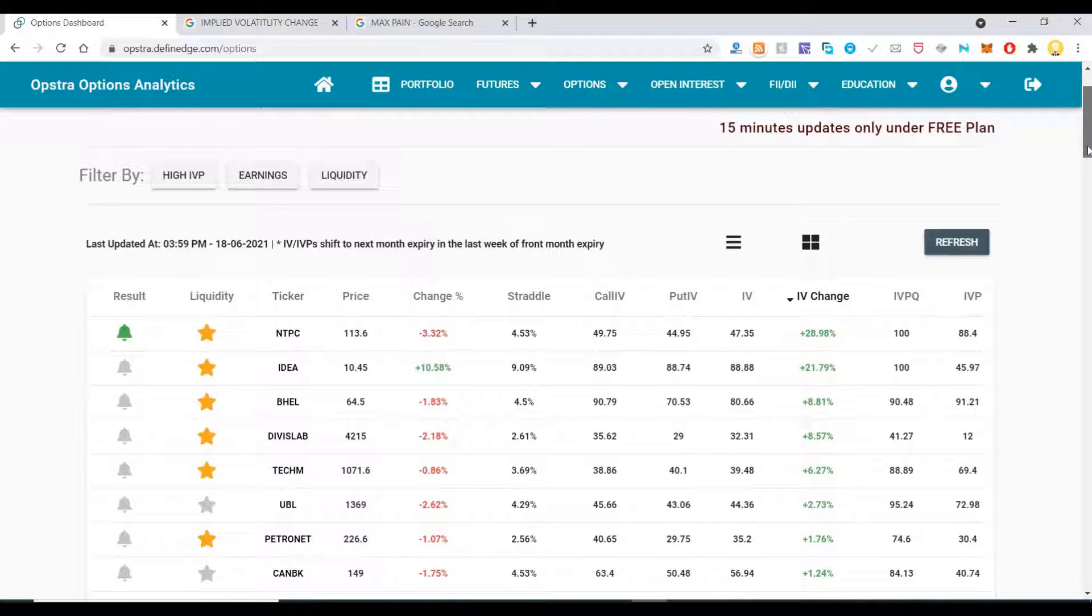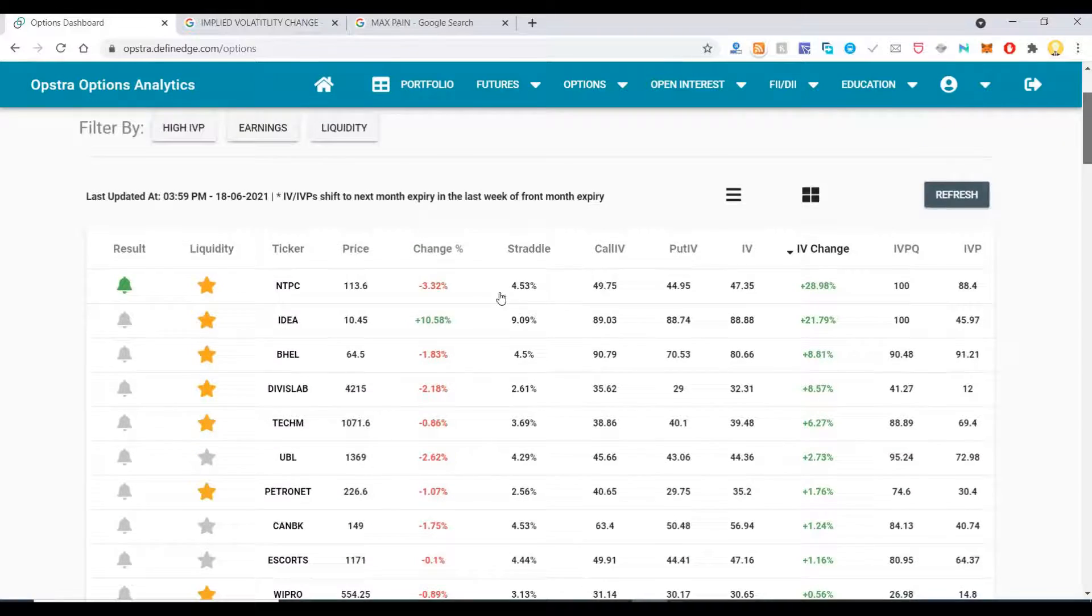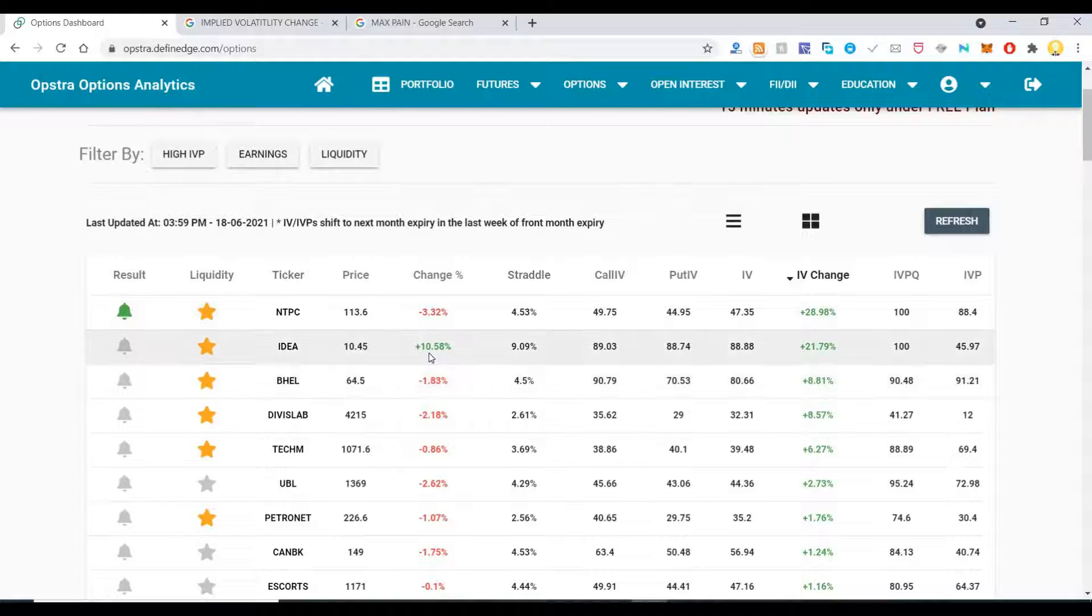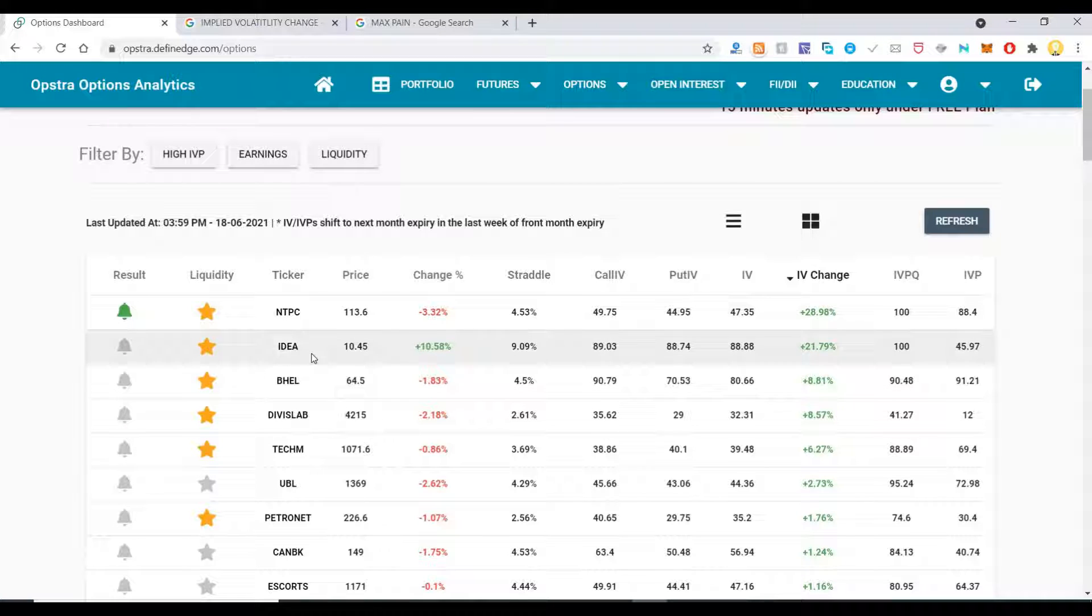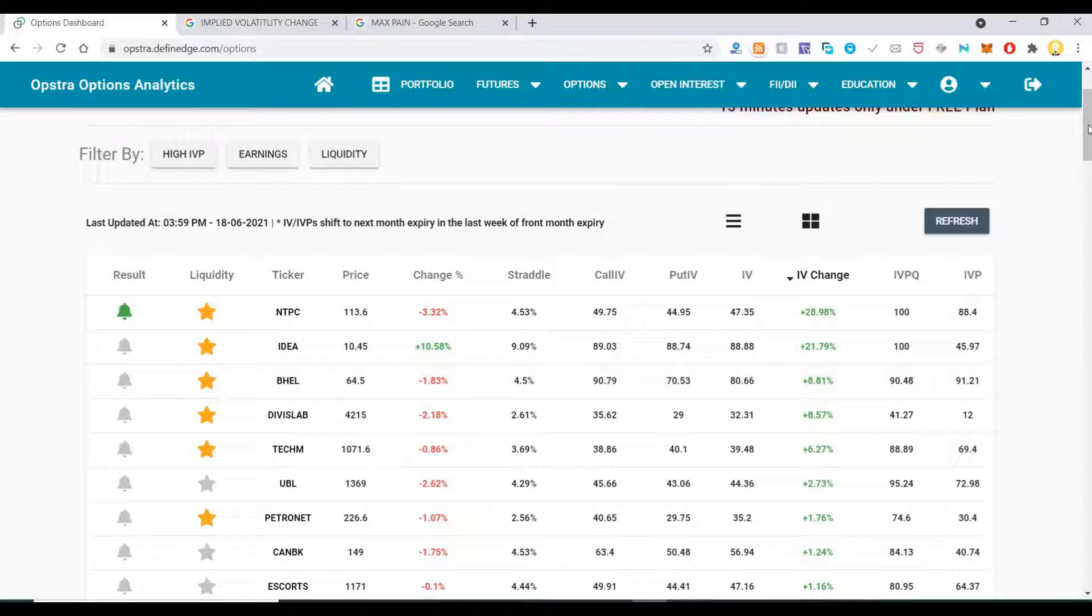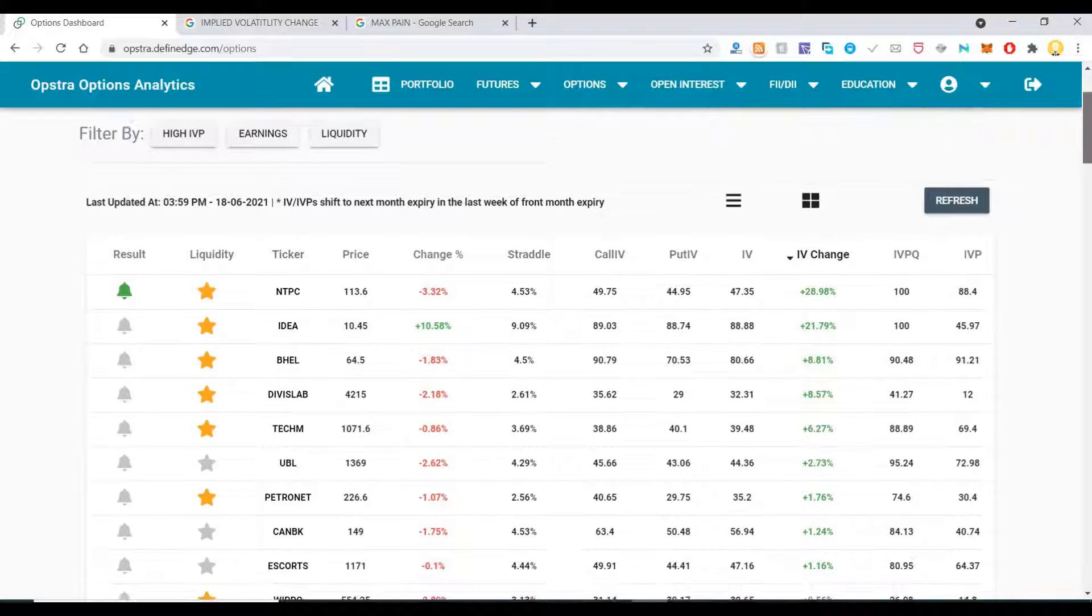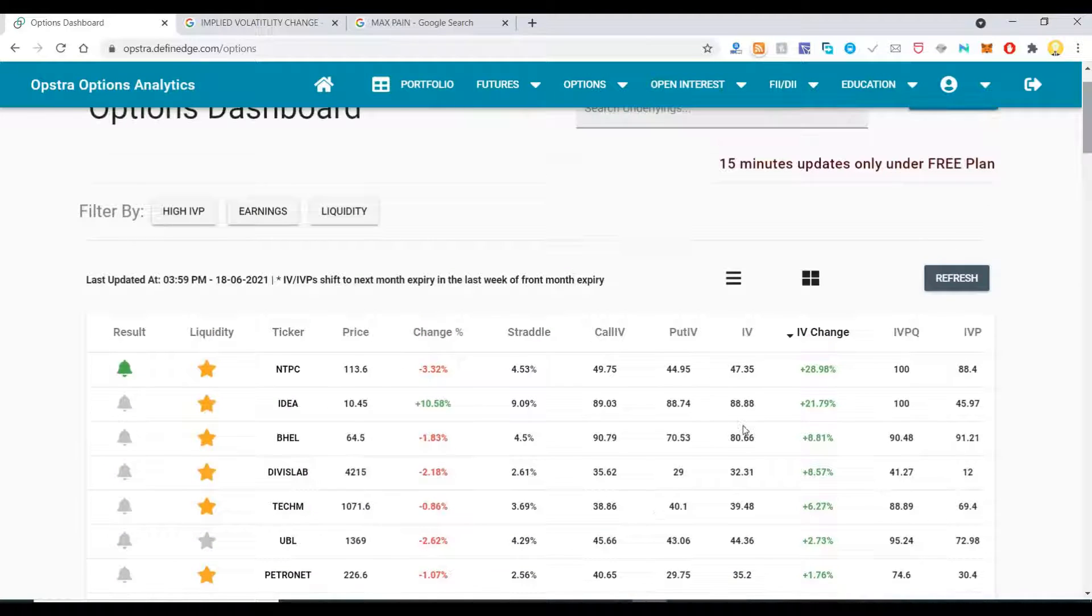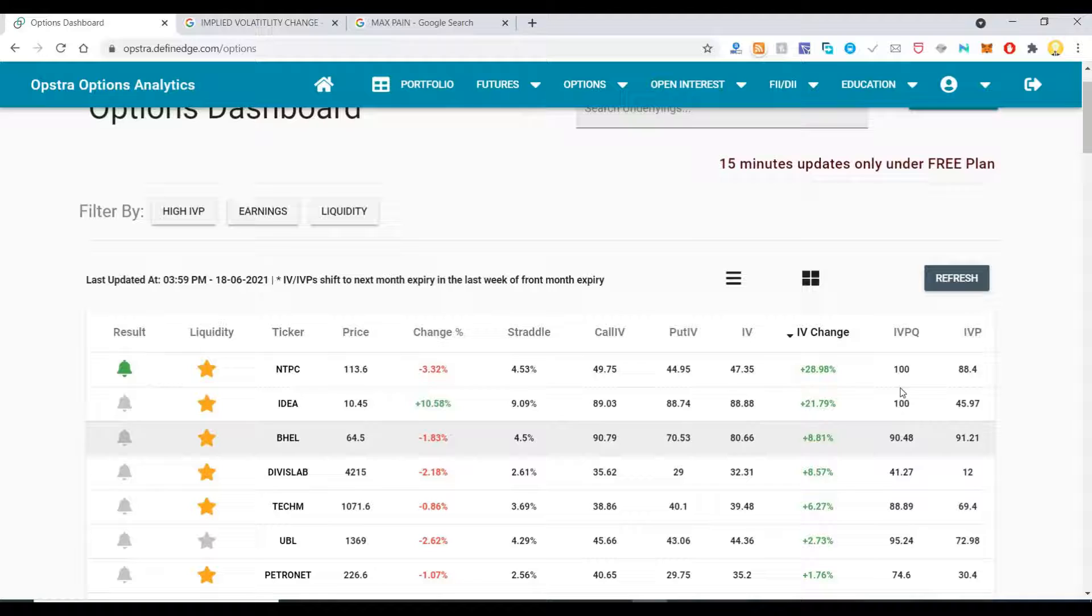From this you can identify stocks which are highly volatile. As you can see, Idea stock today jumped 10.58% in terms of the stock price, which made its price quite volatile. Similarly, you can find all these stocks here.